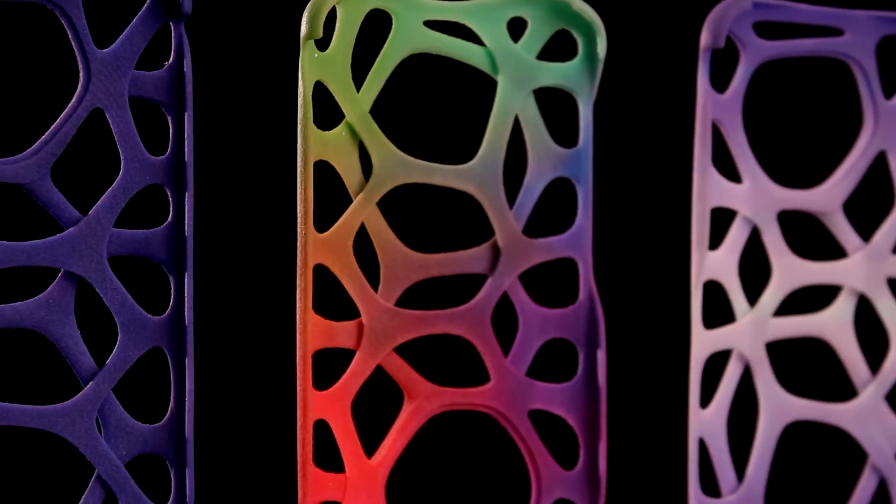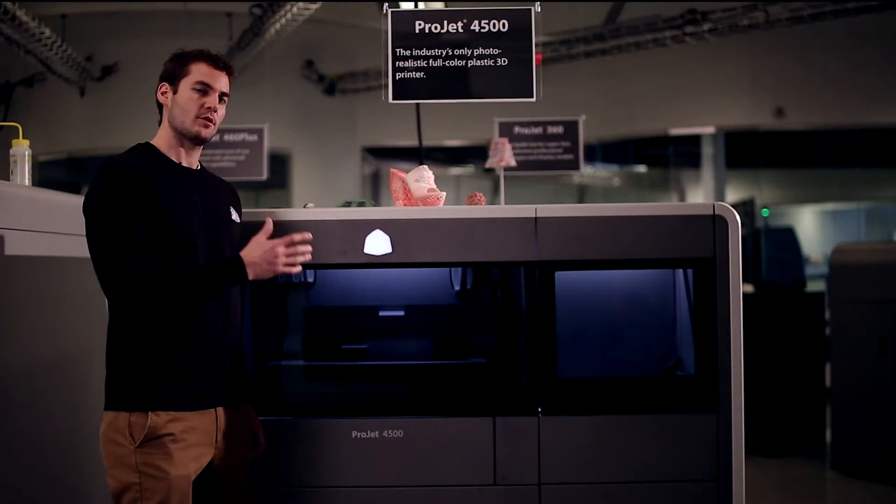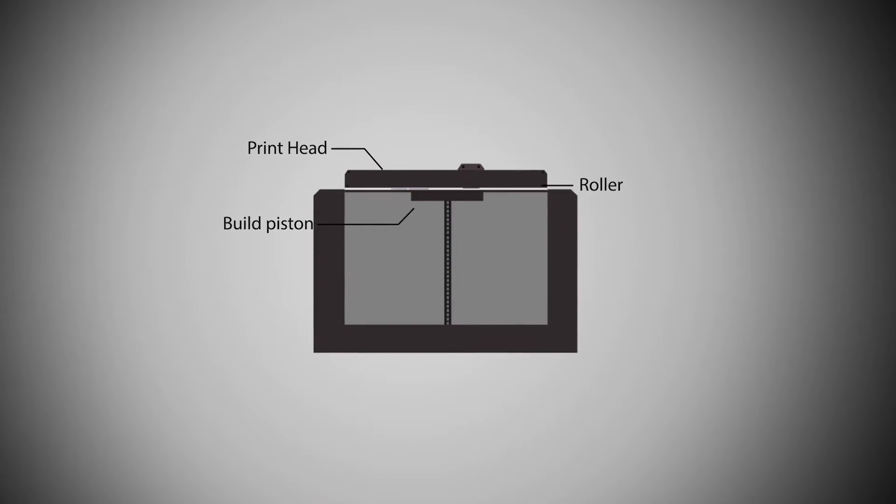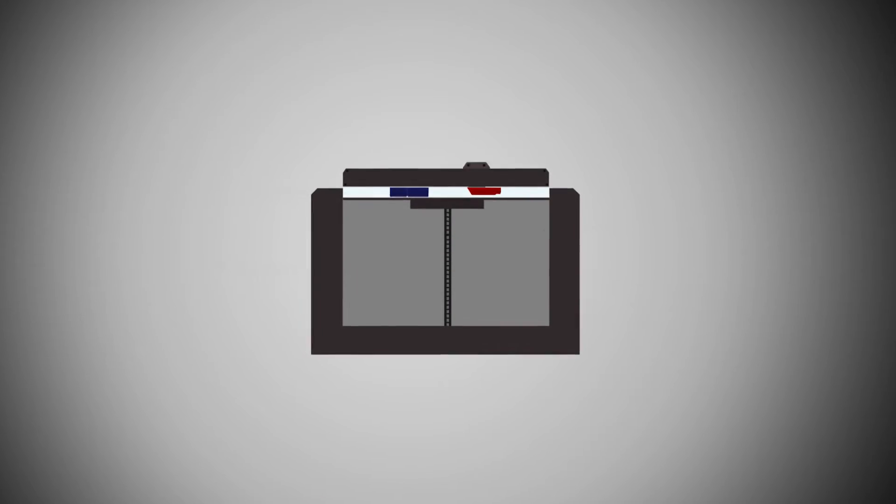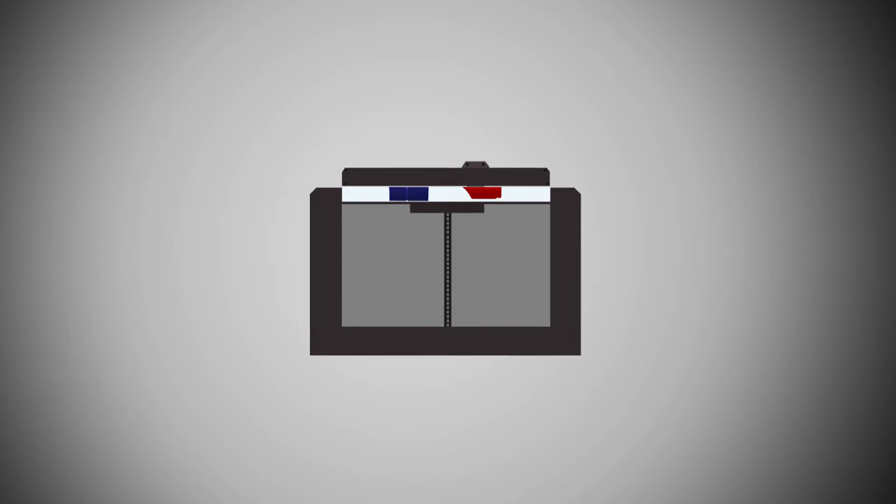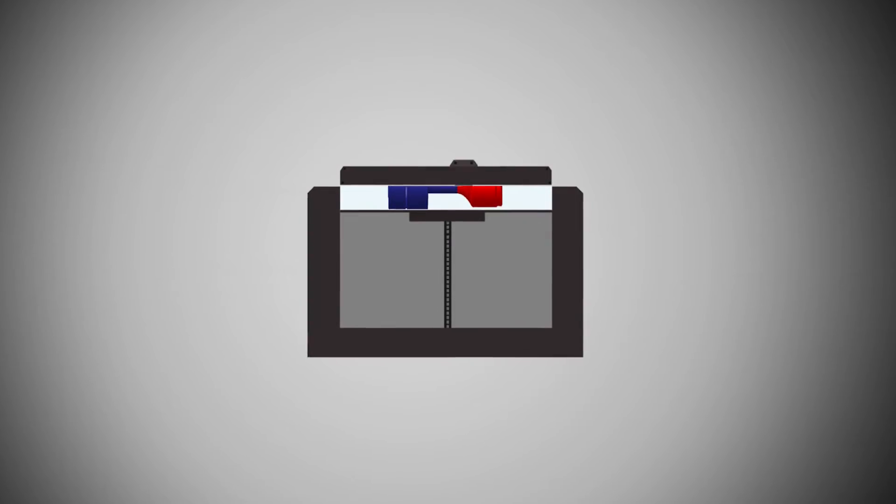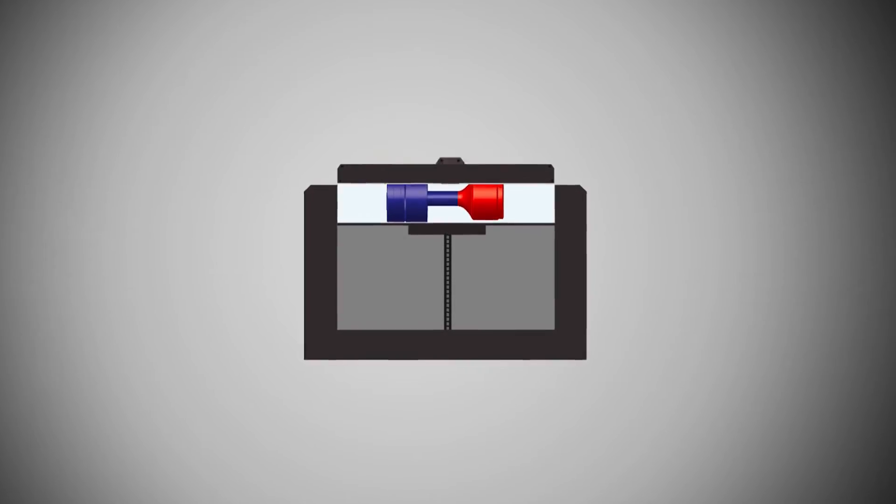Essentially what's happening is it works similar to a ProJet X60 machine. It spreads a layer, prints over it with inkjet printing, and selectively deposits the binding solution onto the powder. When the two interact it creates a solid.